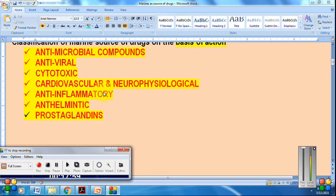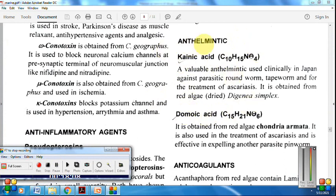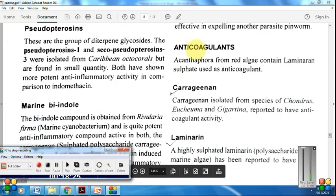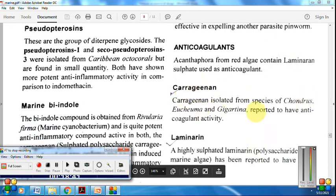Anthelmintic compounds from marine sources include kainic acid and domoic acid — very important anthelmintic compounds obtained from the red algae Digenia simplex. These are also active against tapeworm infection. Anticoagulants include acanthophora from red algae (laminarian) and carrageenan obtained from different species of Chondrus, which has anticoagulant activity.